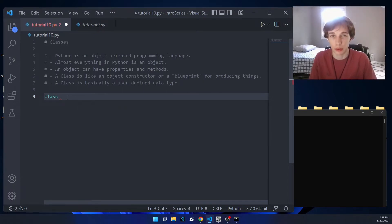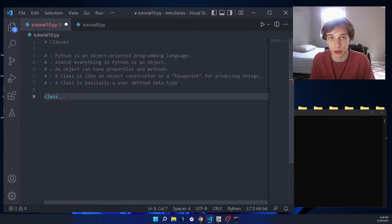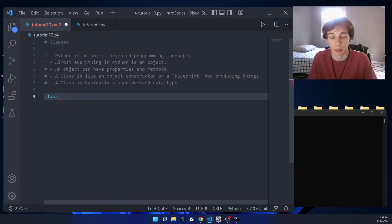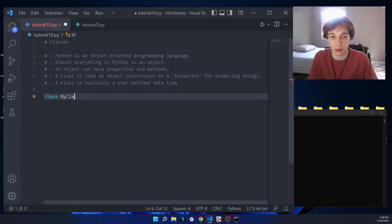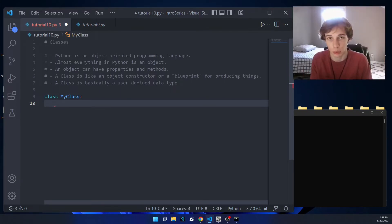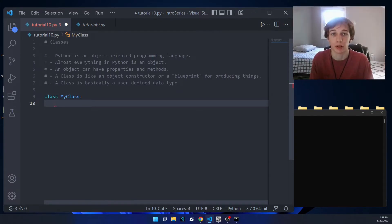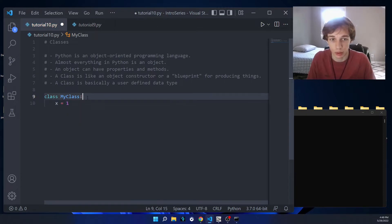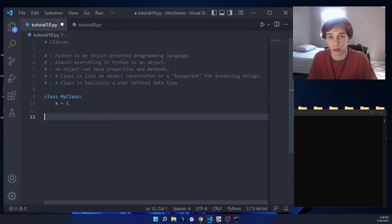When naming the class, you want the first letter of each word to be capitalized. So if I wanted my class name to be 'MyClass', it looks like this — 'MyClass' — and we follow that with a colon. Then on the next line we indent four spaces, and anything underneath the indentation will be specific to the class. This is where we can define our properties and our methods. As a basic example, we can just set x equal to 1 inside of our class.